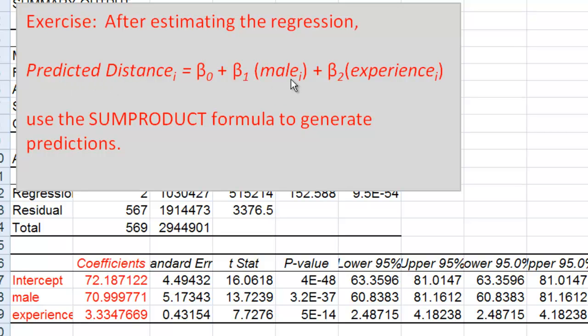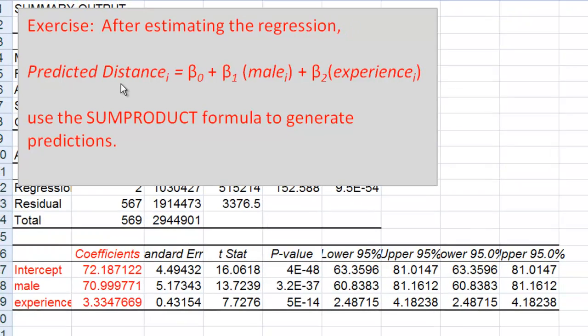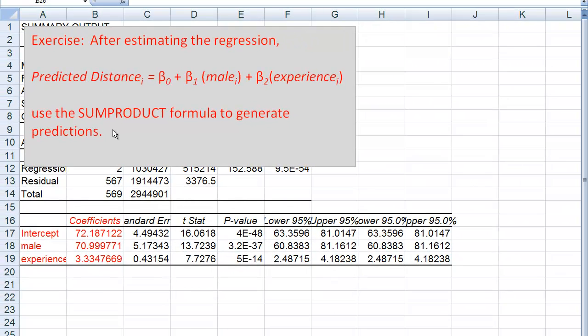For instance, in this example, we could experiment with different values of male and experience and look at how that changes the predicted distance that a person can hit a softball.